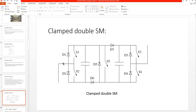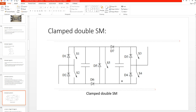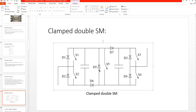When the arm current is negative — current flowing outside the submodule — D2, D3, and D5 conduct. Current flows through D3, then through the capacitor, then through D5, and exits through D2 out of the phase. This describes the case when the direction of current is reversed.